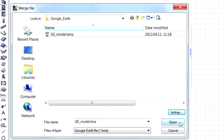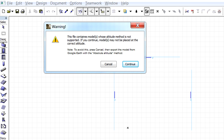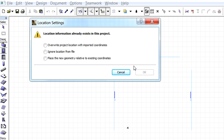Let's proceed and merge the previously selected Google Earth model to the ARCHICAD project. If we see this warning dialog, it means that the altitude information included in the Google Earth project must be reviewed. Let's click the Continue button to proceed. The Location setting dialog appears and provides various options. Let's select the Overwrite Project Location with Imported Coordinates radio button and click OK to proceed.